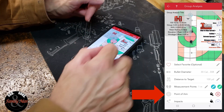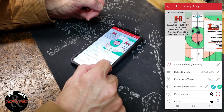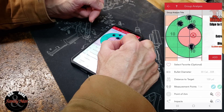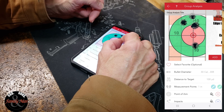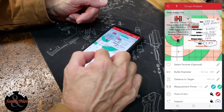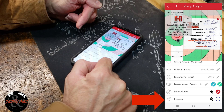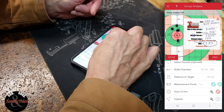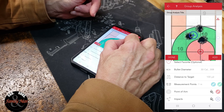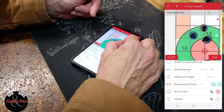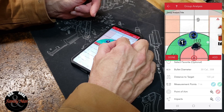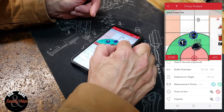The next step is to tell the app my point of aim. I'll click the red button, zoom in, and place it on the dead center bullseye of the target. Click Add. This follows a very stepwise order in the app. The last step is to mark the actual bullet impacts.